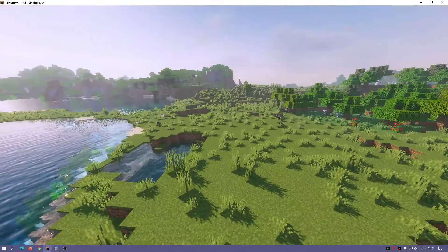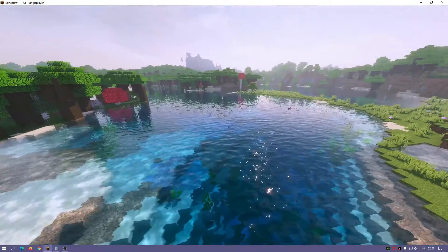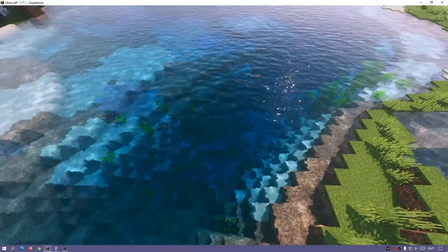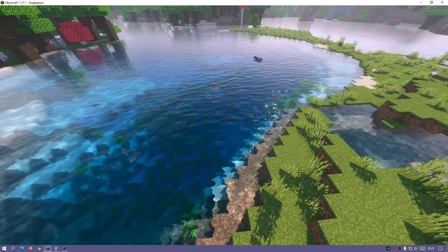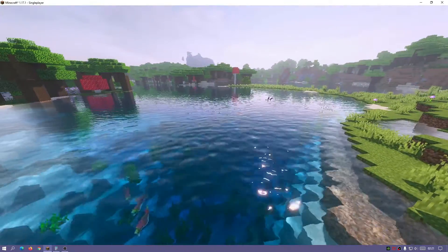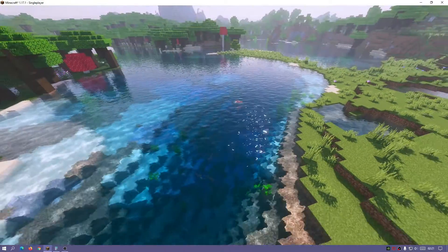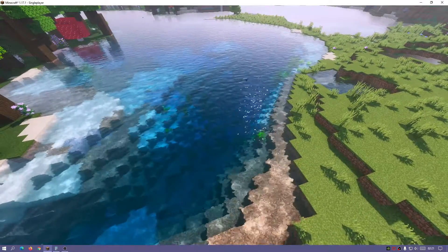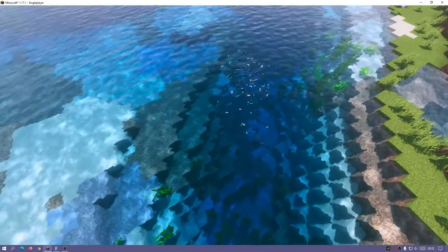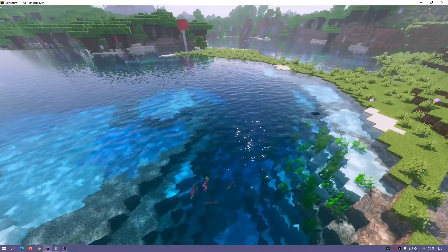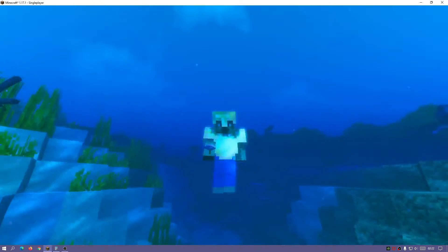I really like these shaders because they maintain that vanilla look while adding extra graphics like the water, clouds, and sun. The water looks so realistic - this is actually one of my favorite types of water graphics in shaders. My number one favorite is Seus Renewed, and Oceano shaders also has really nice water graphics. We can see through the water and there's some nice reflection there as well.